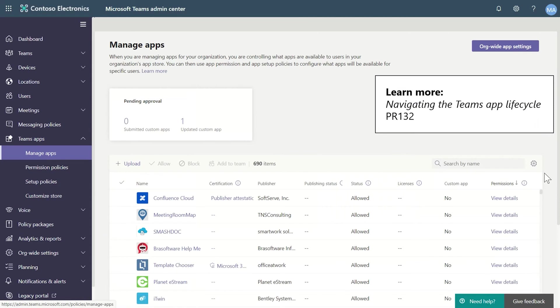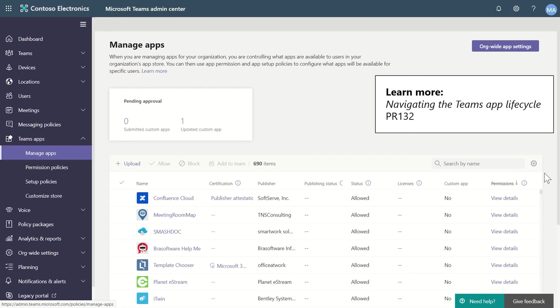I also want to plug some of the new work we've done for managing applications in the Teams Modern Admin Portal. This is the Manage Apps page that shows you a full list of all the apps in the tenant and allows you to, with a few clicks, manage the permissions for those applications. You can see which permissions the app requires. You can use the admin portal here to grant those permissions. And that applies to RSC as well. And to learn more about that, I encourage you to go to the PR-132 pre-record session.